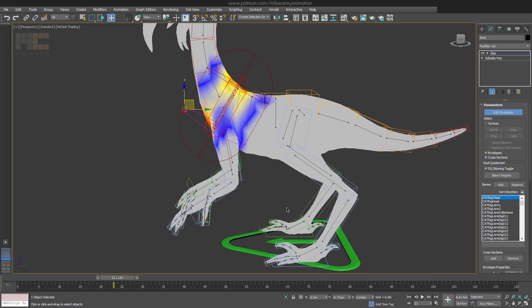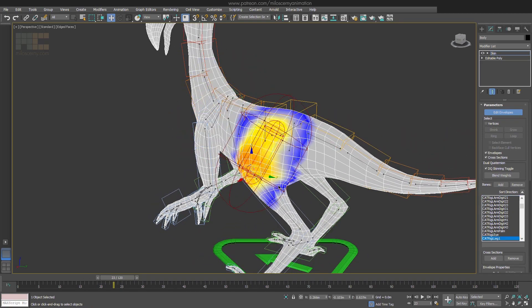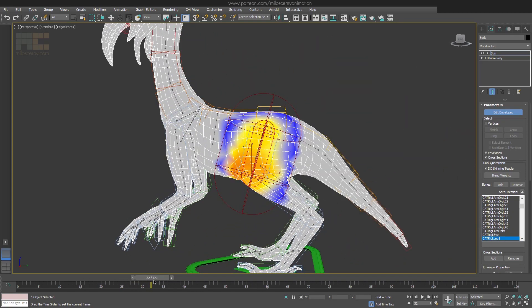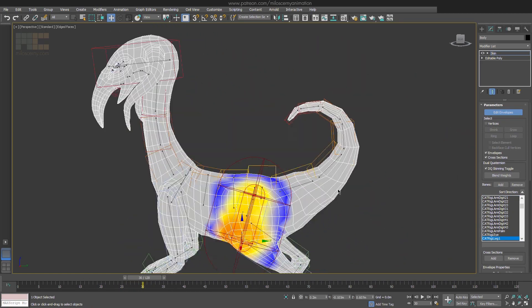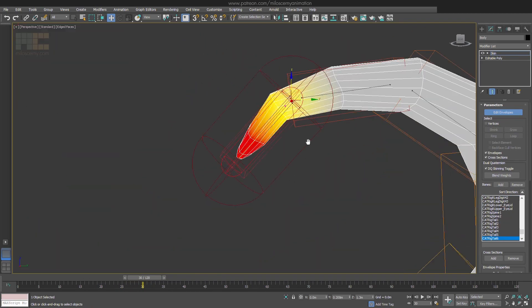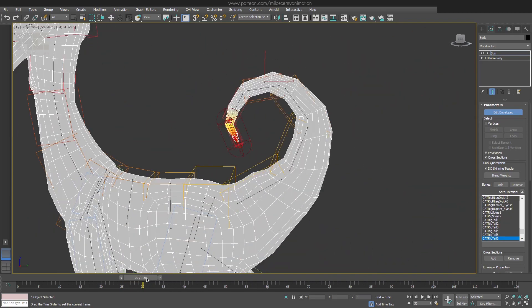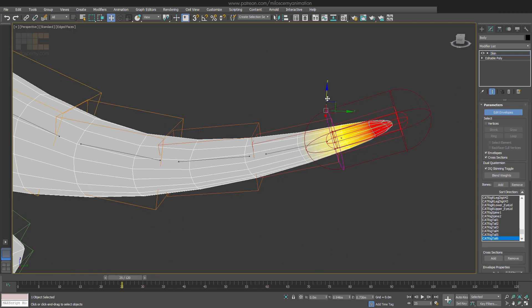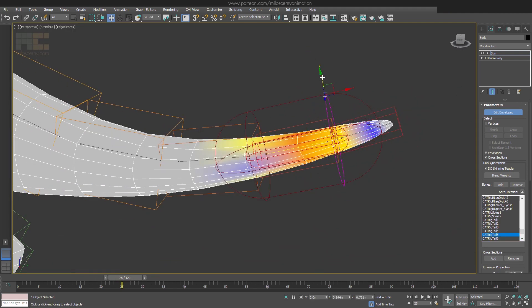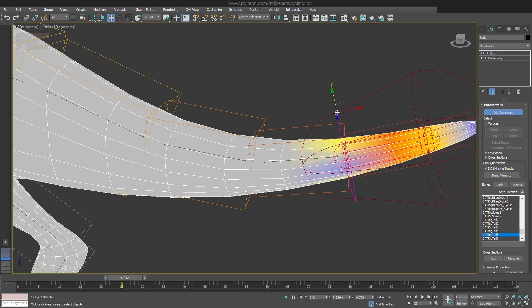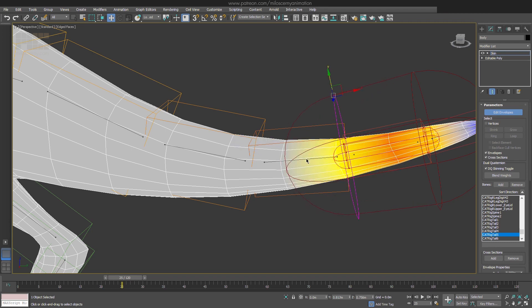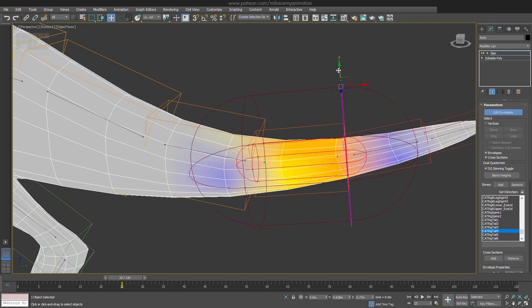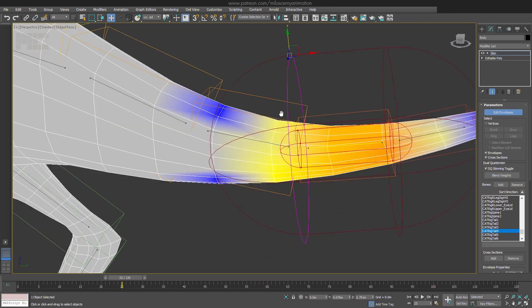Let's begin with simpler things first, like tail for example. The tail can be actually probably done just with the envelopes. It doesn't have any other part of the model nearby, so we can expand those envelopes quite far, which we need to, because we want a nice long blend between the bones.